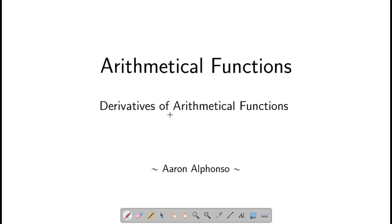In this session we will look at the derivatives of arithmetical functions. We will try to define what we mean by a derivative of an arithmetical function, and we will show that given this definition it satisfies the properties of the derivative which you are familiar with.